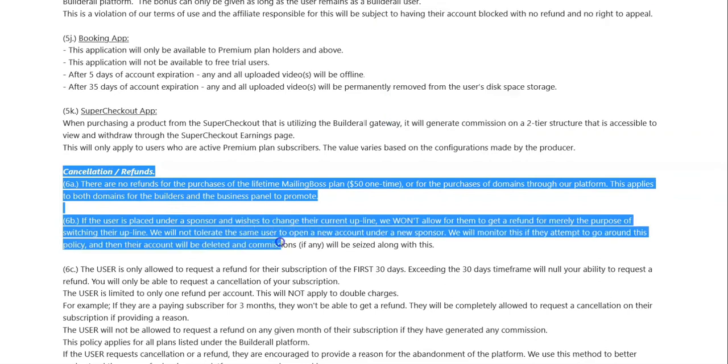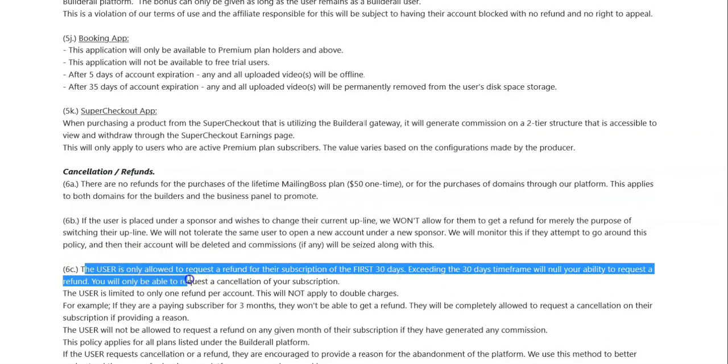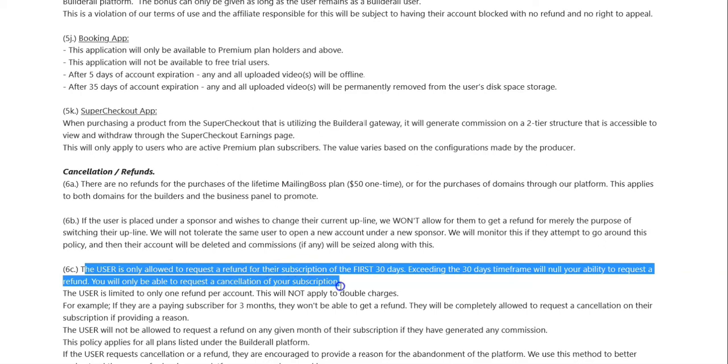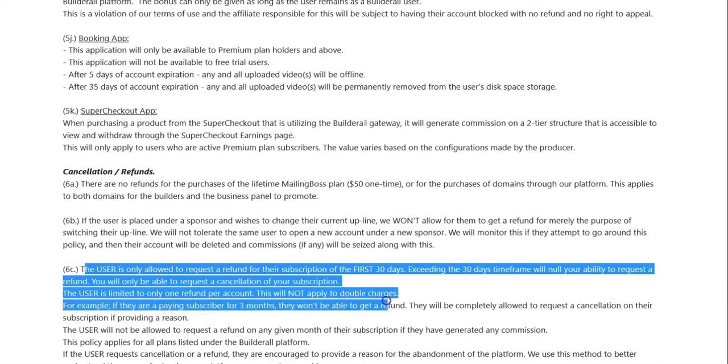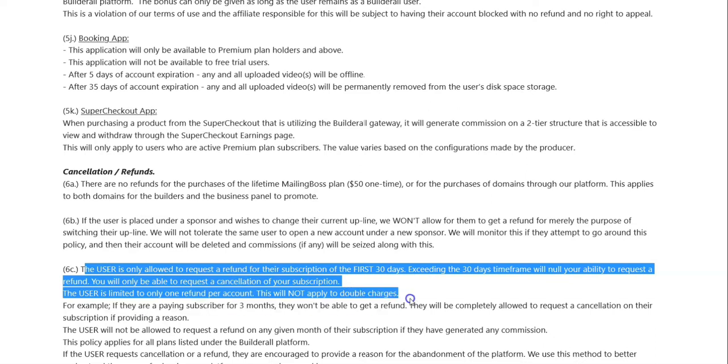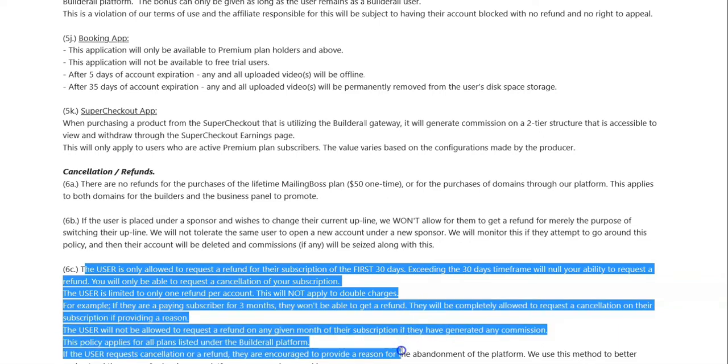Ah, cancellation and refunds. It says here that the user is only allowed to request a refund for their subscription within the first 30 days. Exceeding the 30-day time frame will know your ability to request a refund. You'll only be able to request a cancellation of your subscription. The user is limited to one refund per account.